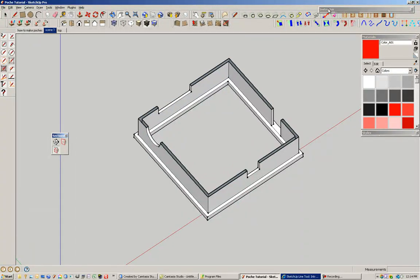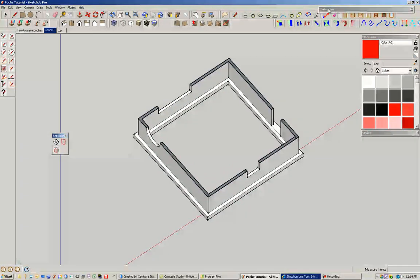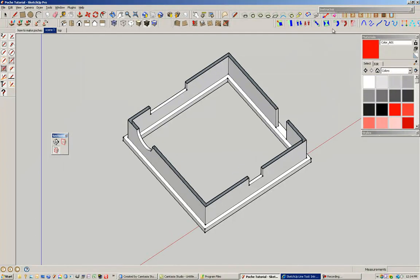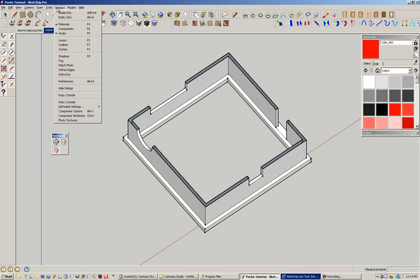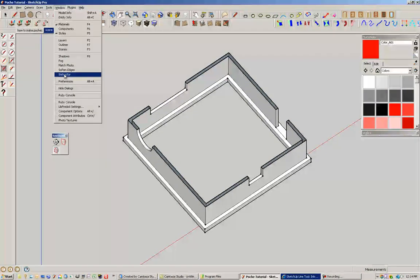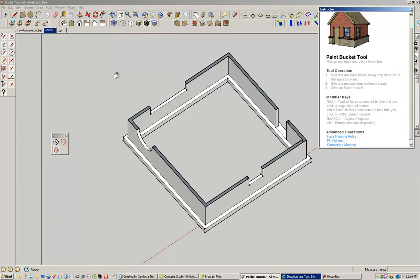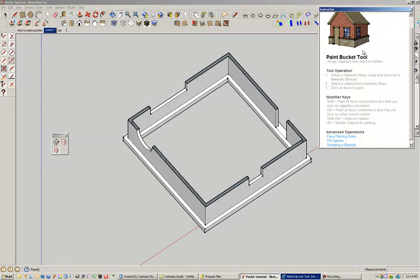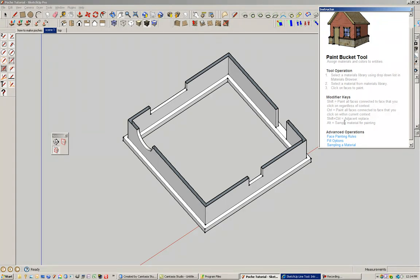And as a way of helping us with this tutorial, I'm going to turn on something called the instructor, which is under Windows. And whatever tool you have currently selected, this instructor comes up and it gives you some ideas how to use it. And it also shows you modifier keys, which are things that you can do with the tool itself. And one of them is this control.